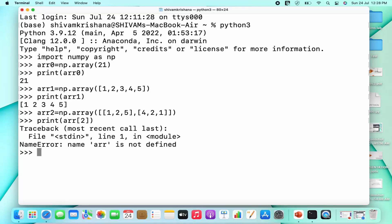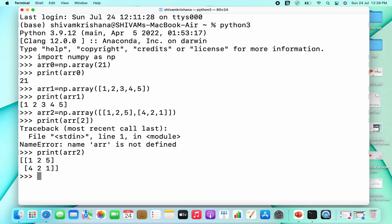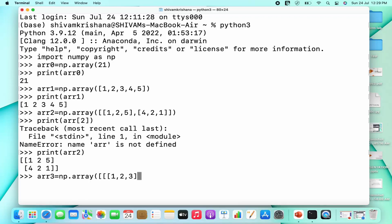I have to print arr2 — not a value at index 2, so please be careful, that's a common mistake. I've now printed the 2D array successfully. Let's create a three-dimensional array, which is a third-order tensor. arr3 equals np.array(), and this time we are going to pass two-dimensional arrays as its elements — so square bracket, square bracket, one more square bracket, and pass the elements.